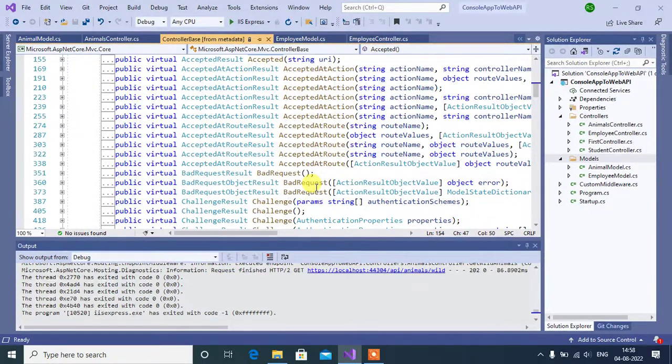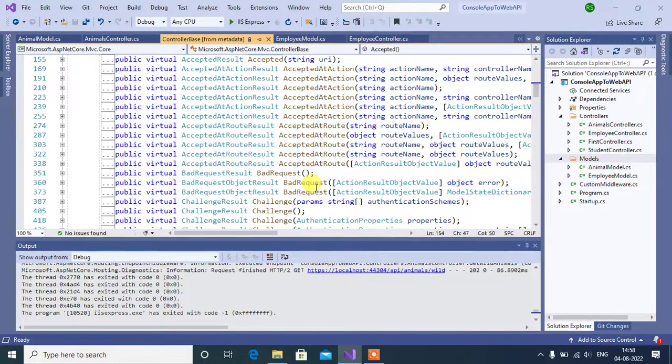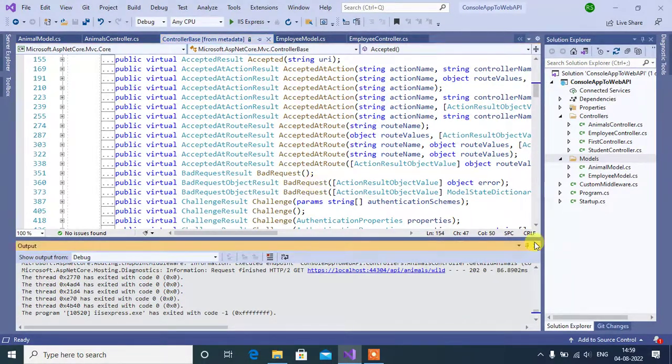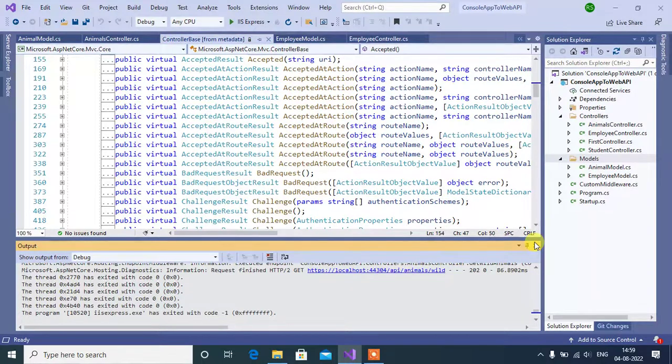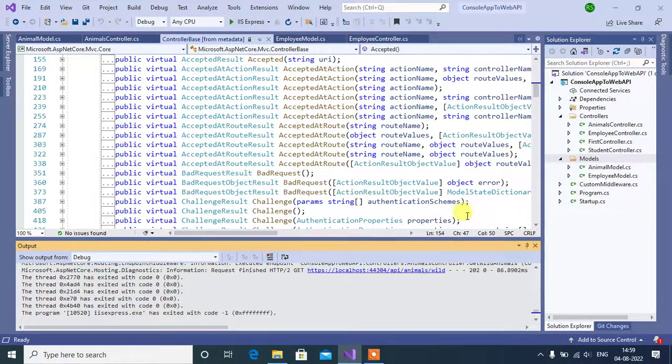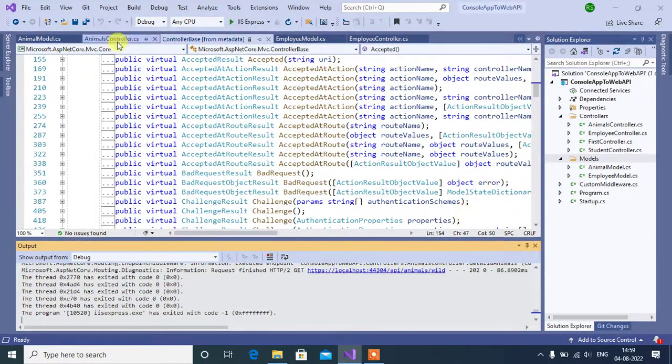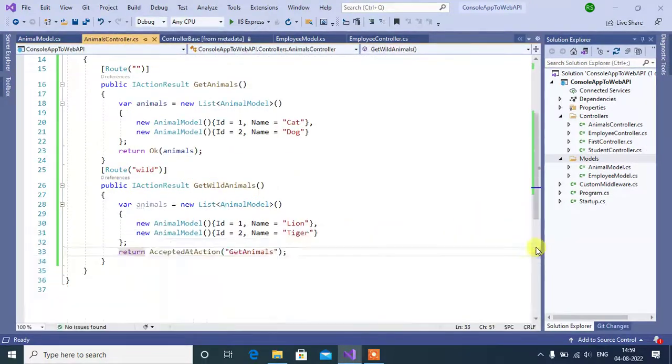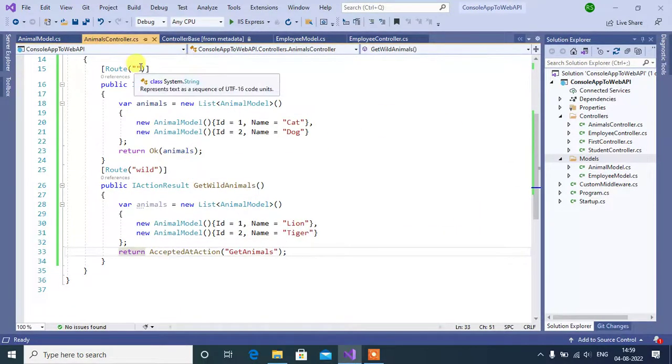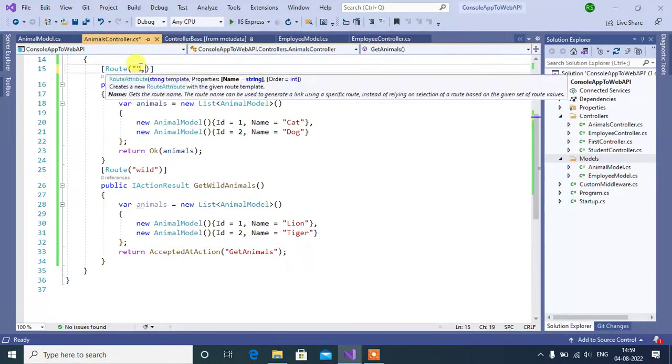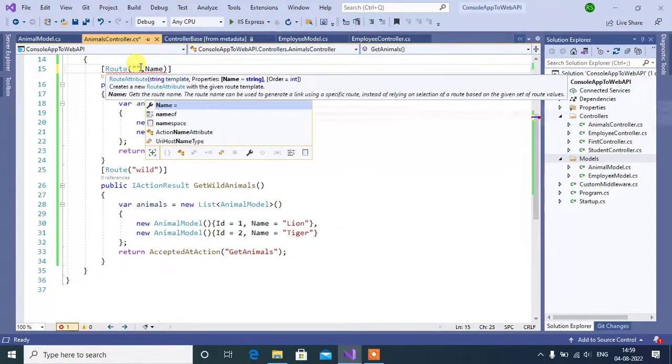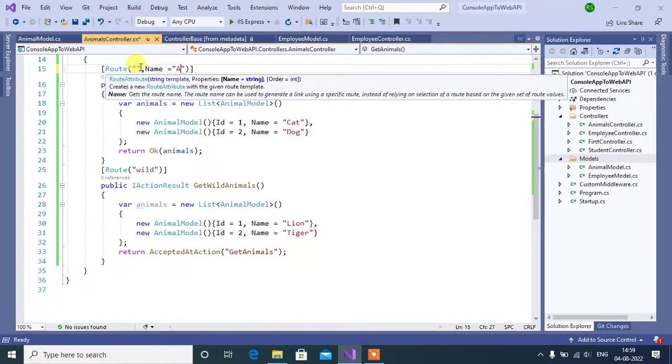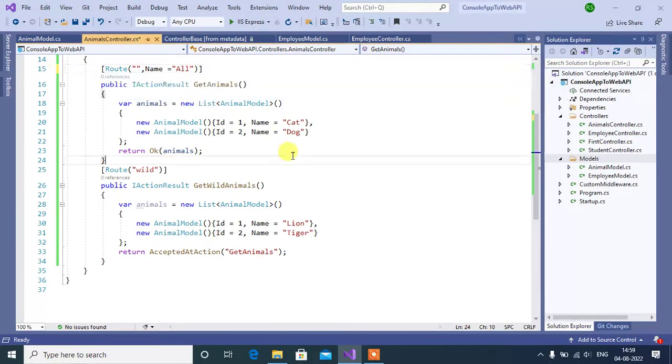If you are working with ASP.NET Core web application, we can give name to the URL. So, we can use name parameter in route attribute. So, go to the animals controller. Here. We can use name. Let's say all. Save.